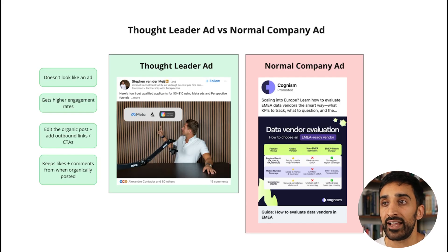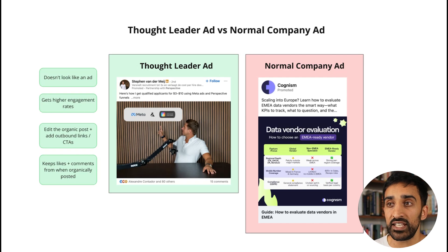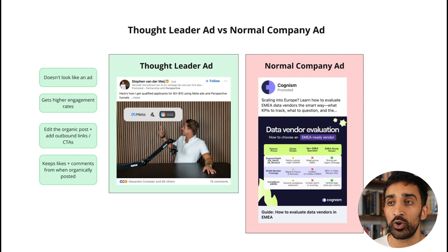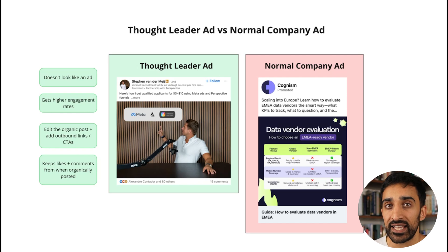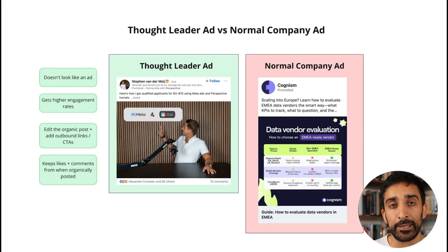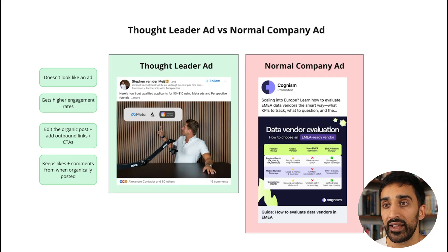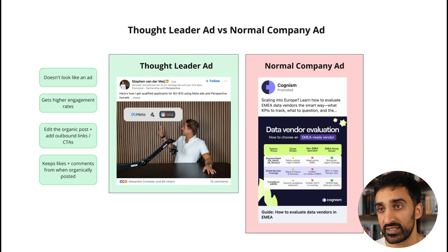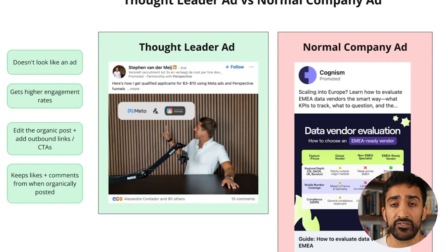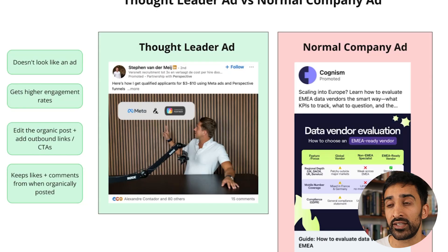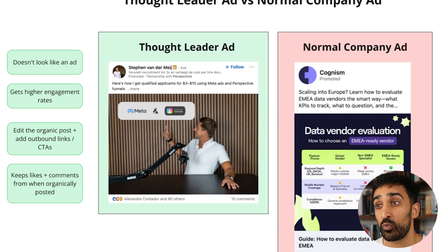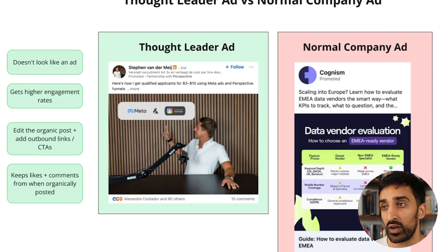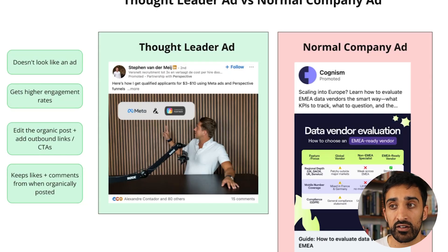The advantages of an ad coming from Steven's profile is that it doesn't look like an ad. It almost looks like a natural post, and that's exactly what a Thought Leader ad does. It blends in with the feed, and as a result you get higher engagement rates and higher click-through rates. For example, you might get a 6-7% click-through rate on a Thought Leader ad versus 0.5% to 1% on a normal company ad.